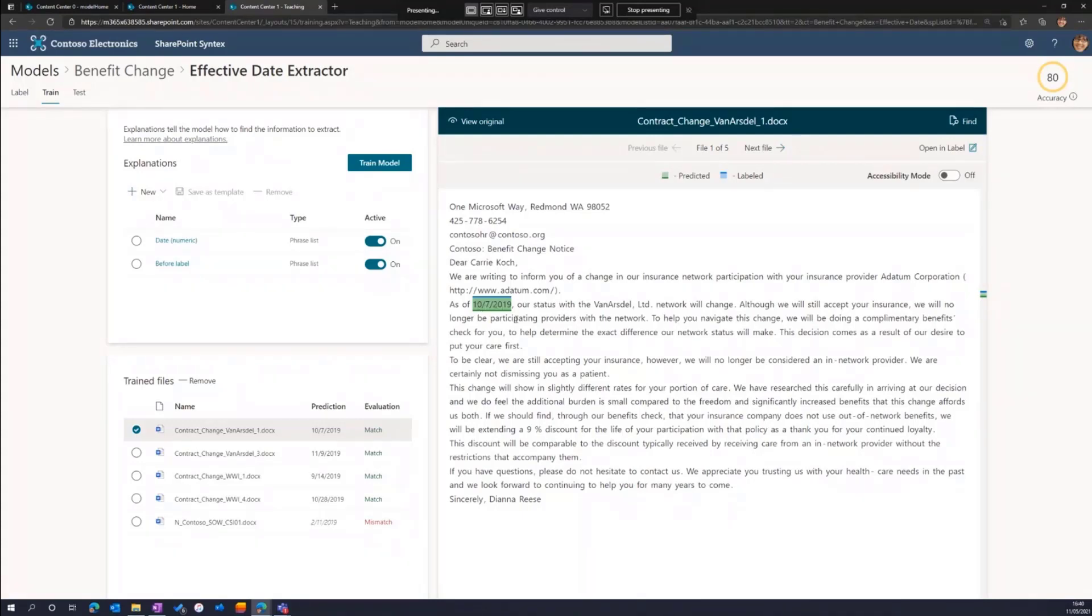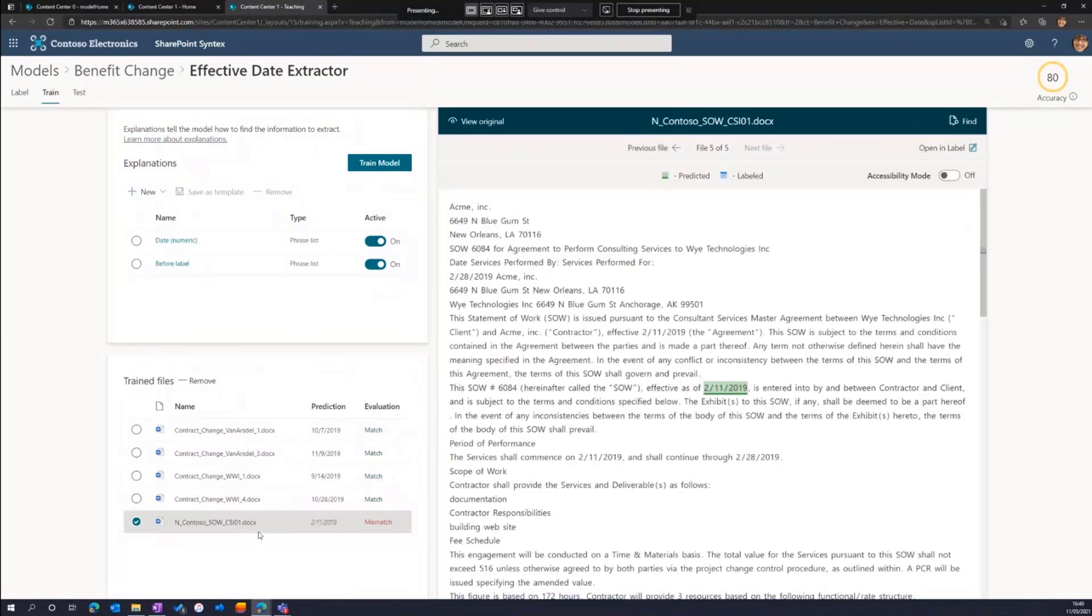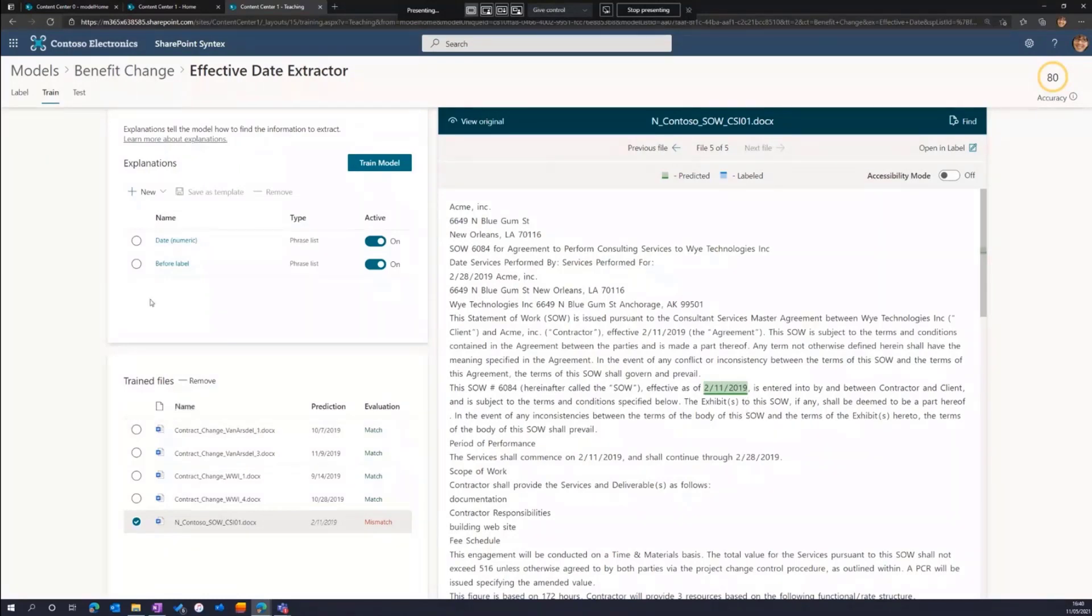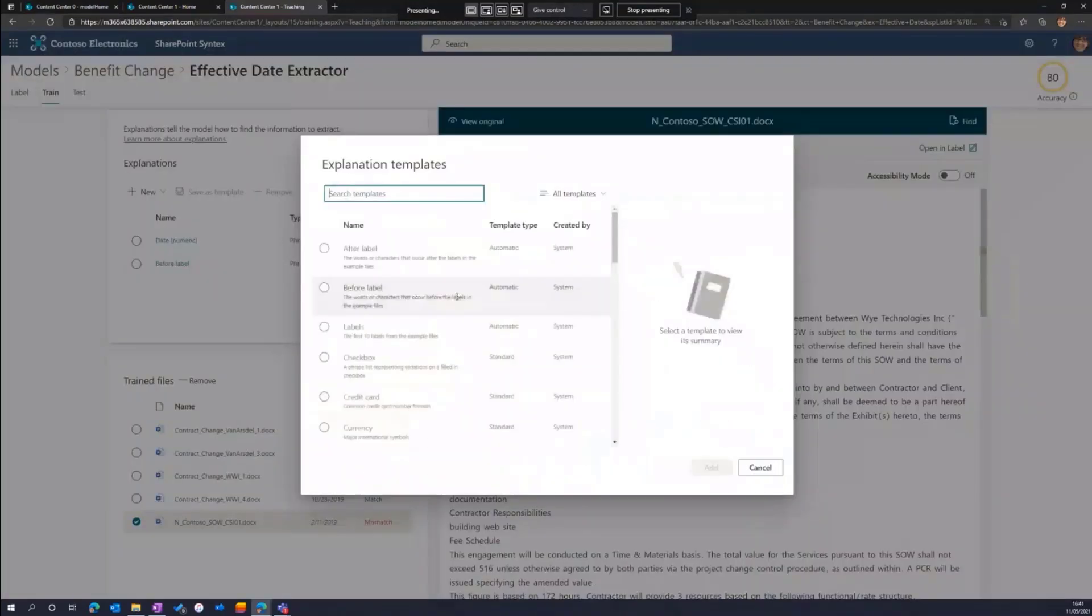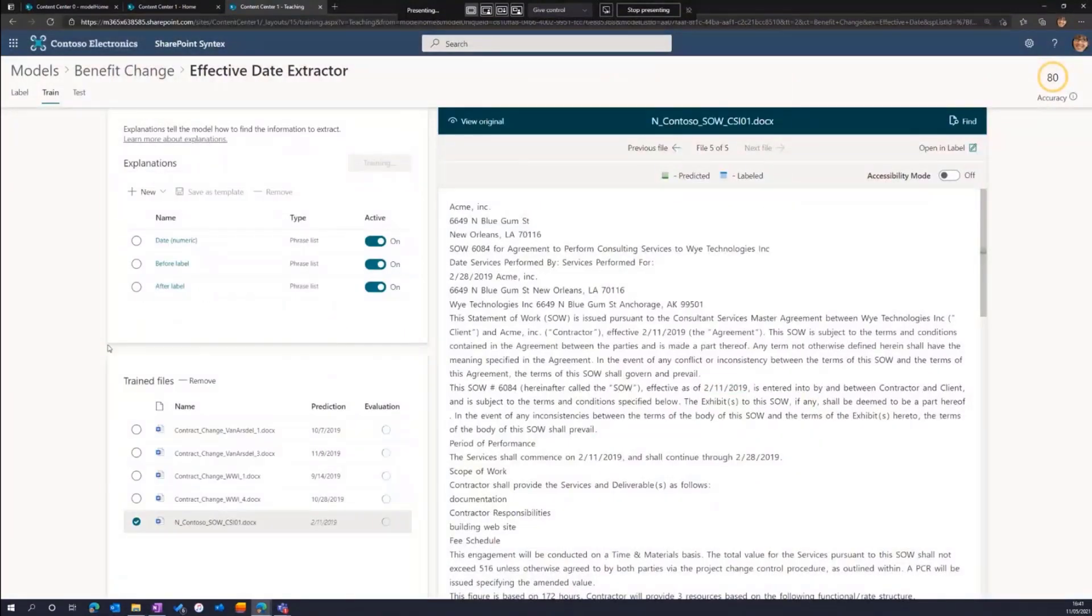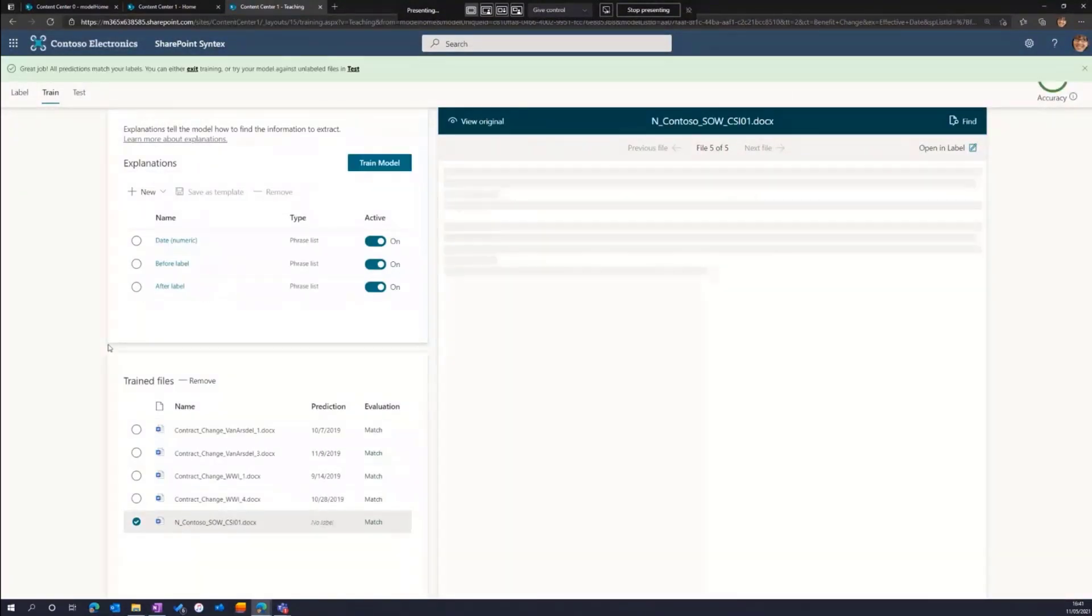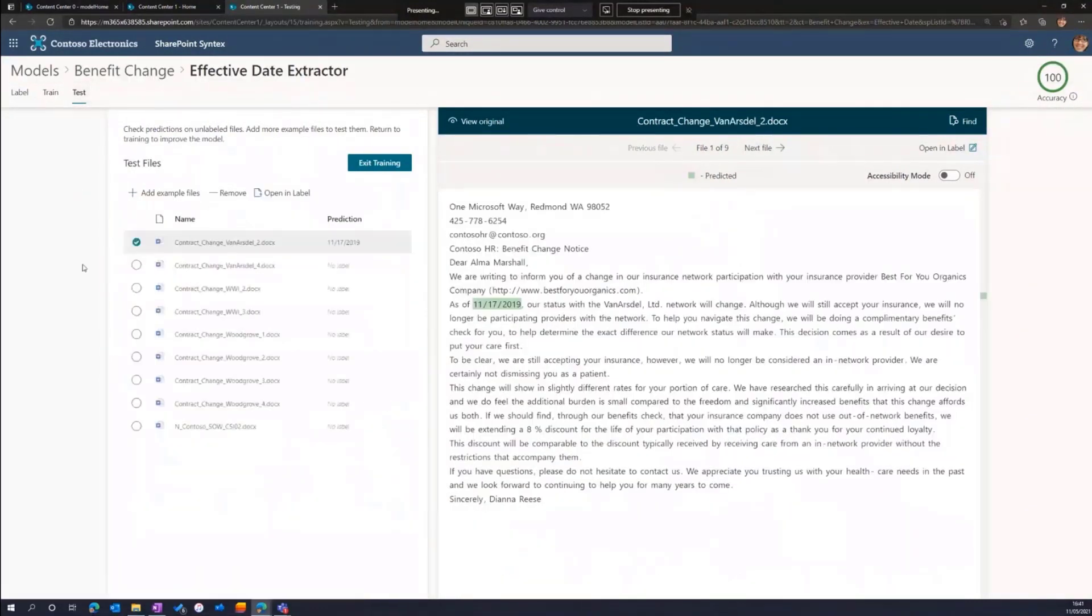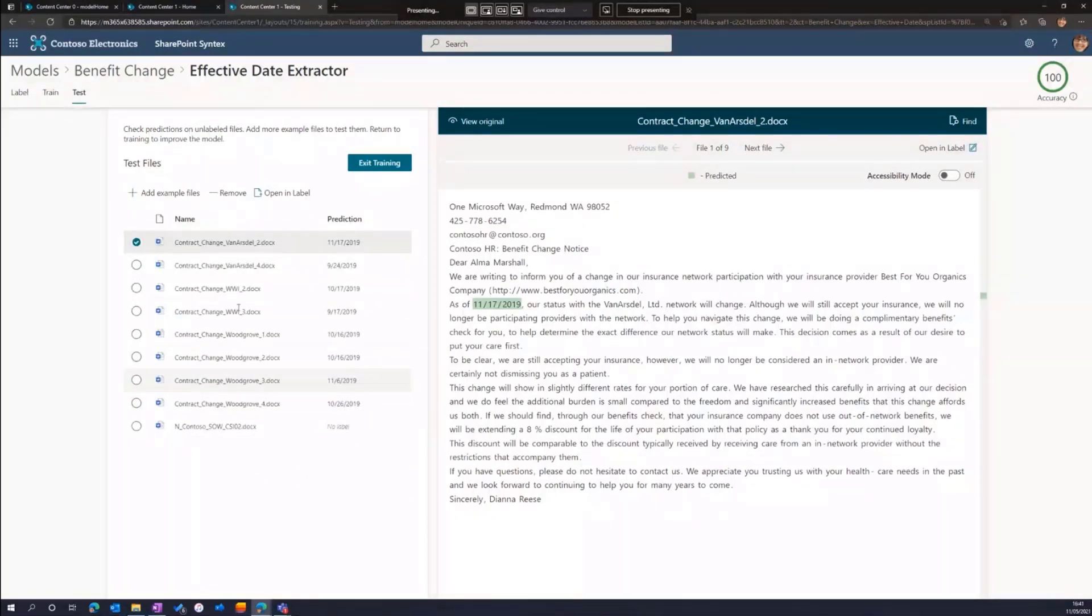If I look at my mismatch, though, what we can see is that it thinks there's an effective date in the statement of work. So we need to give additional cues, additional linguistic clues and hints to the AI in order for it to disambiguate. So again, we can add more explanations either using the automatic phrase lists or manual phrase lists. Let me grab the automatic phrase list for the after label. We now have accuracy across all of my five test files. Expand out, look at the rest of the training set.